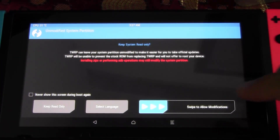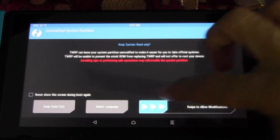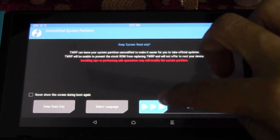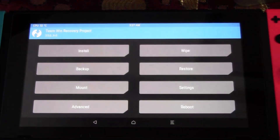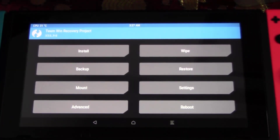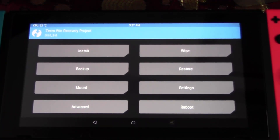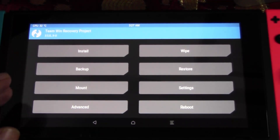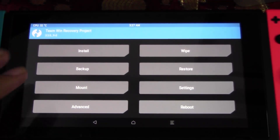Once inside TWRP, swipe to allow modifications. Now you're inside the TWRP menu.